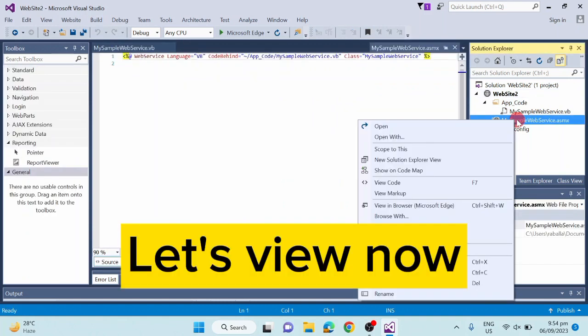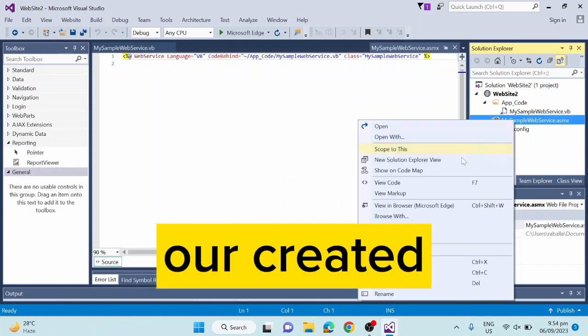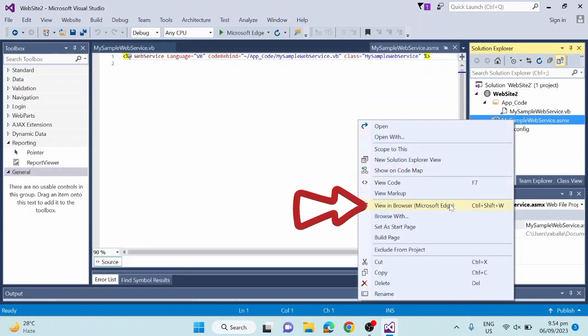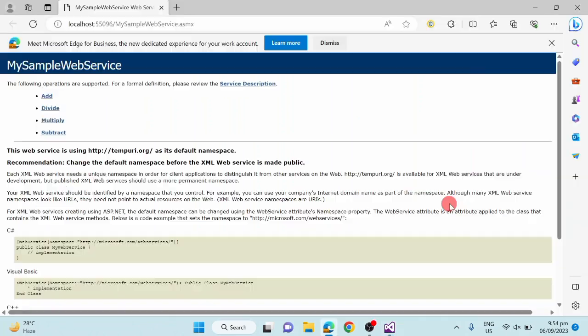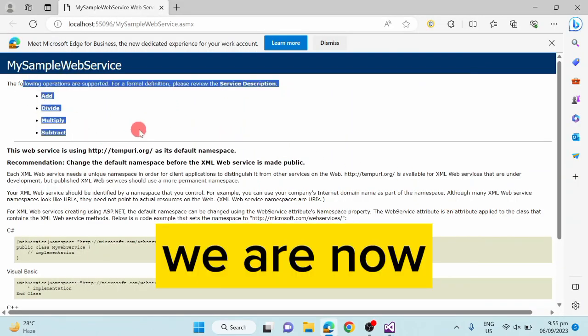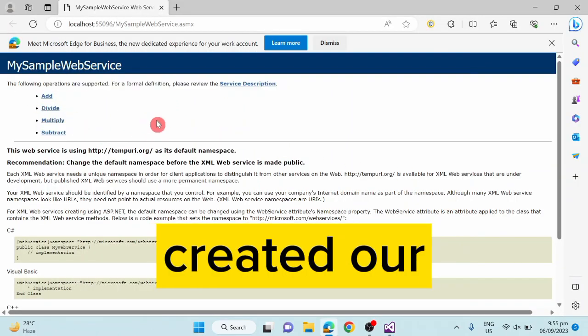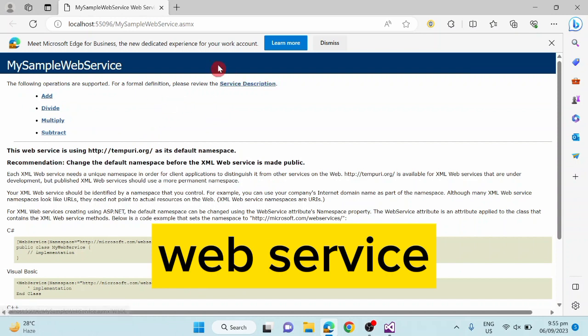Let's view now our created web service. We have now successfully created our web service.